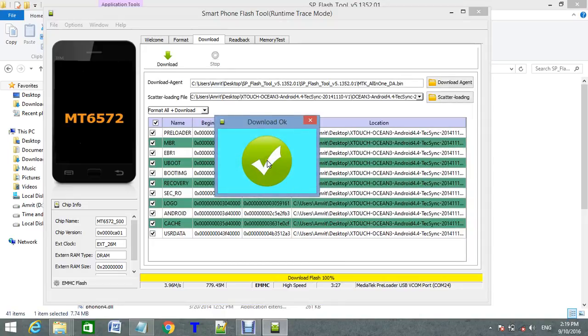Now you can restart your phone. Open your phone. It gets fixed. Everything is fine.